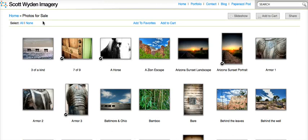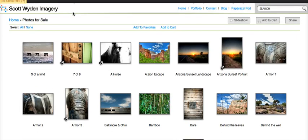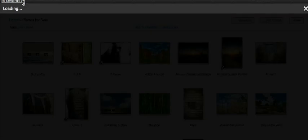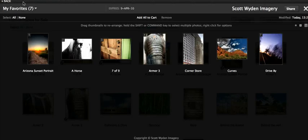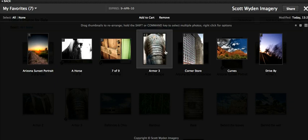Now if we go to the top, you can click Add to Favorites. And you'll see up here it says My Favorites with the quantity — 7. We click on that, and here's all of your favorites.